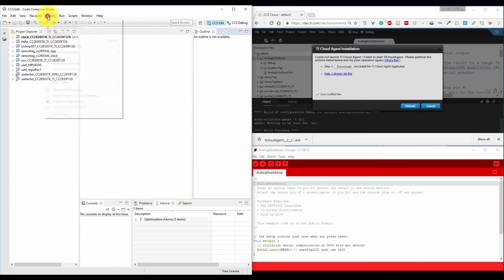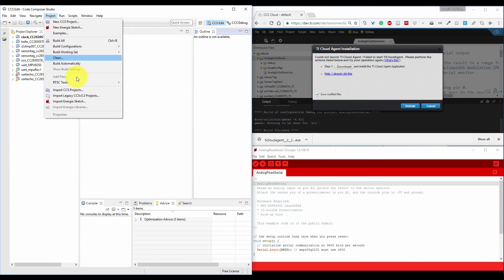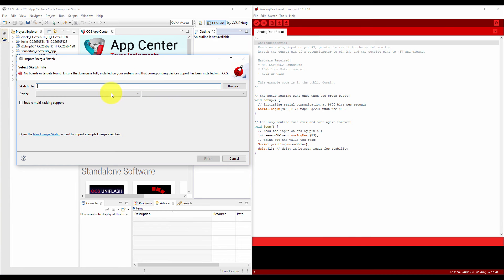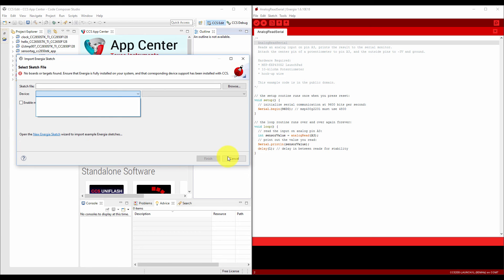Now you can come to the project and import Energia sketch. It seems the device is not available. That means Energia 18 is not supported in Code Composer Studio. So what can we do?